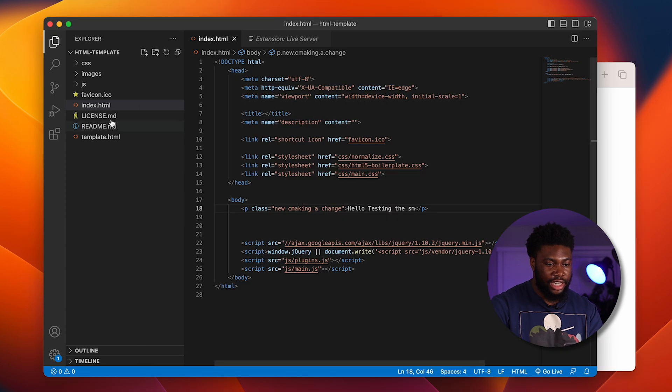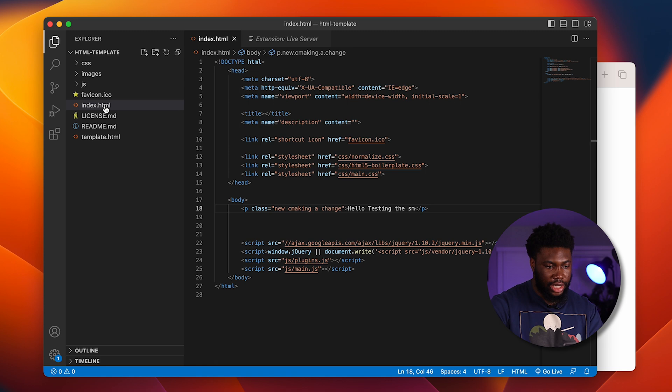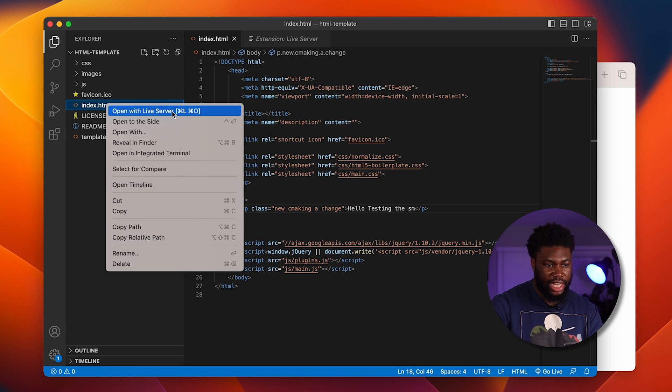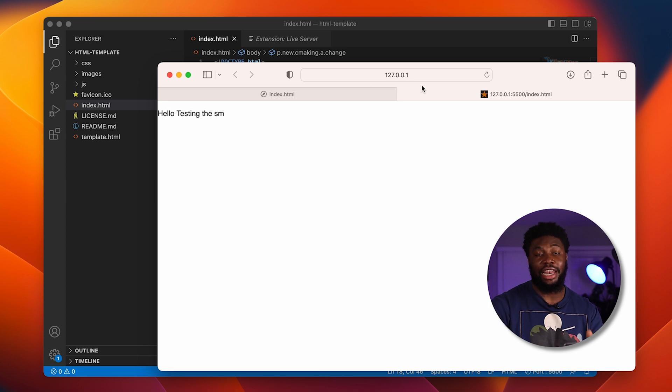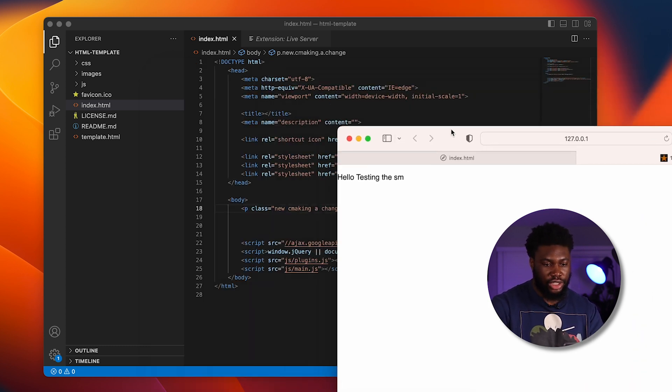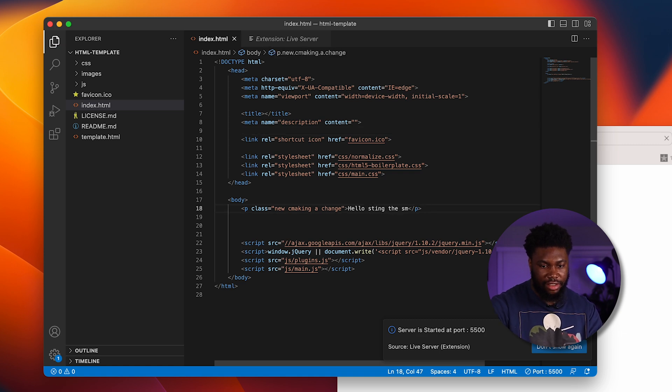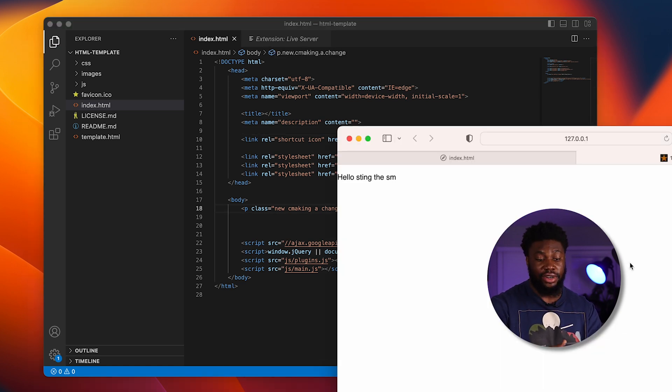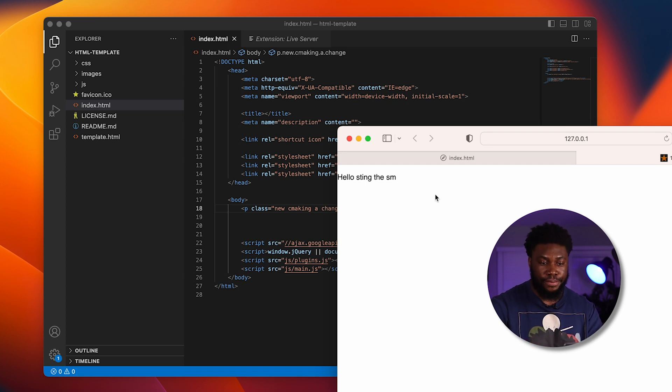If I then enable Live Server by either clicking go live here or right clicking and click open with Live Server, what happens is it then opens a Live Server directly from here. So if I make a change to the file here and I click save, I don't have to then come and reload it. It automatically reloads the file from here.